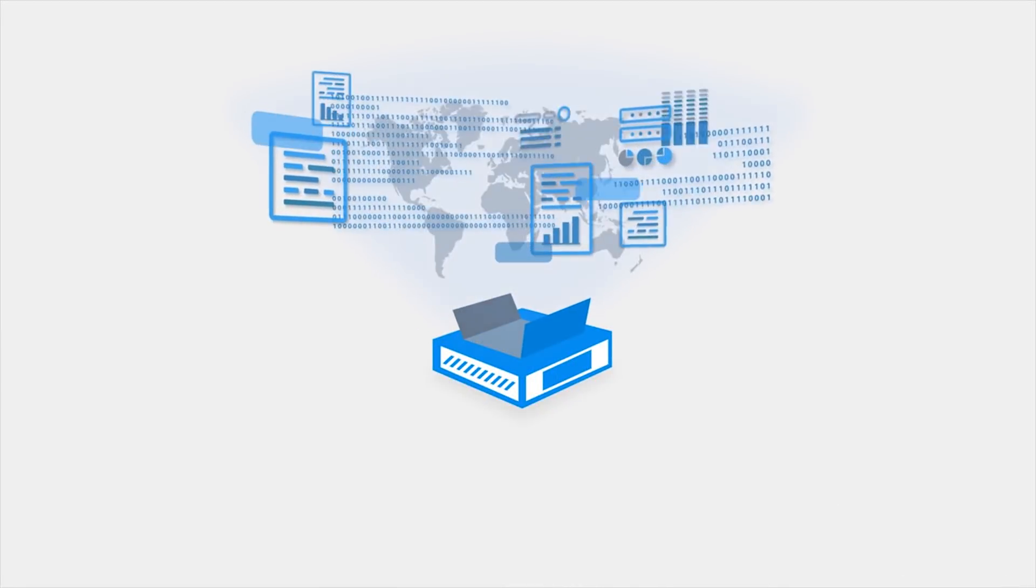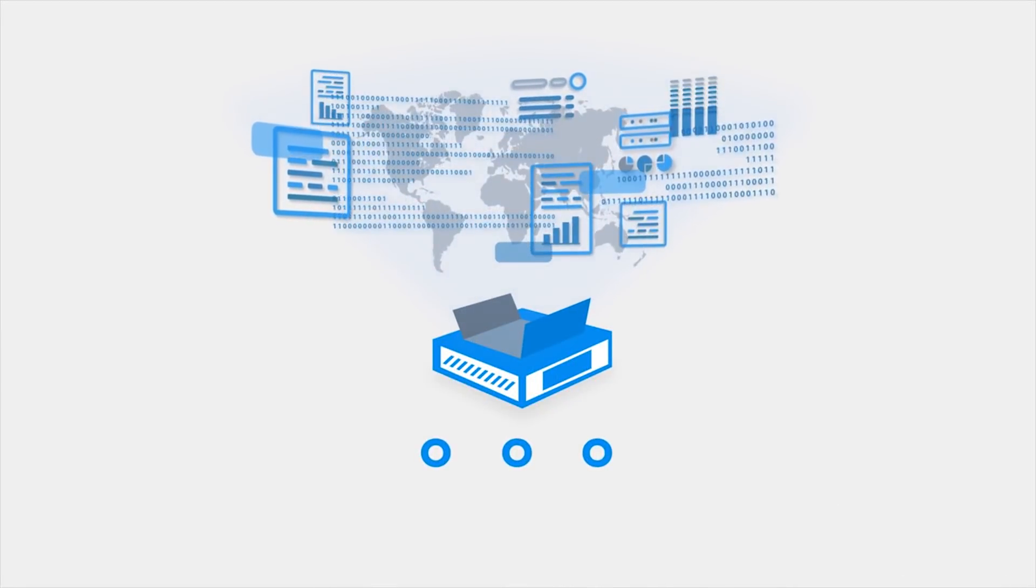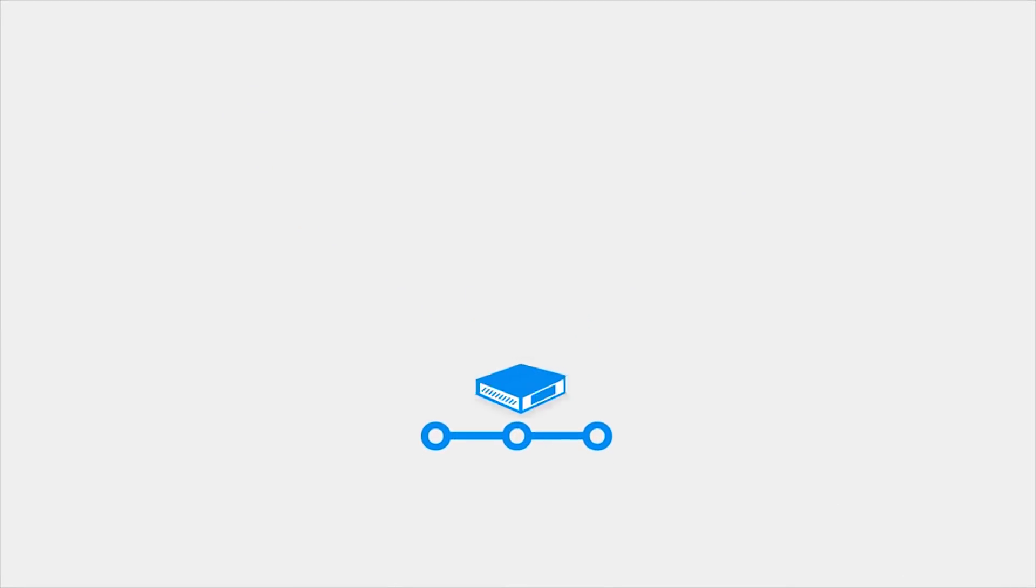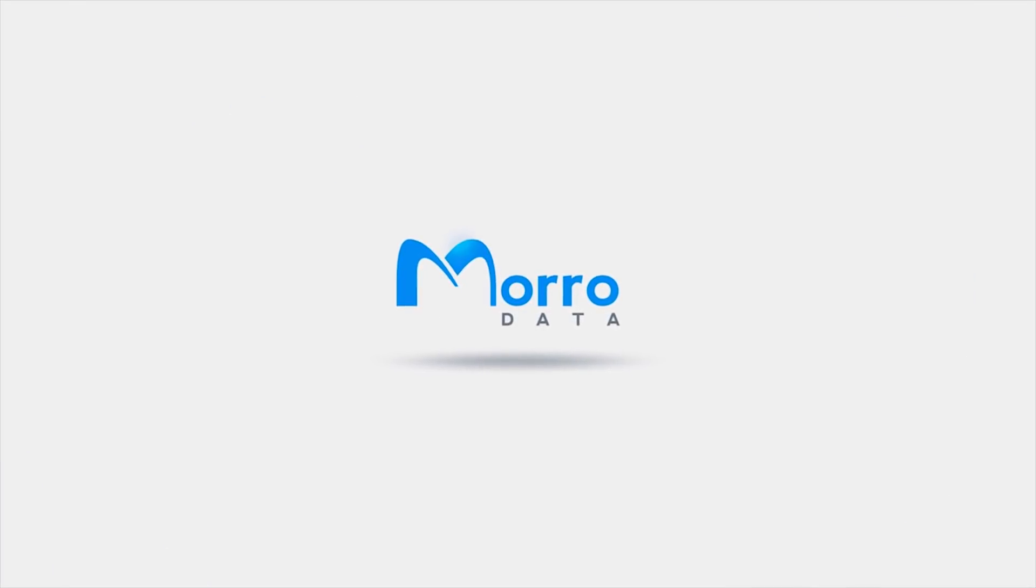Learn more about Cloud NAS and discover the other features introduced with version 3.0 at morodata.com.